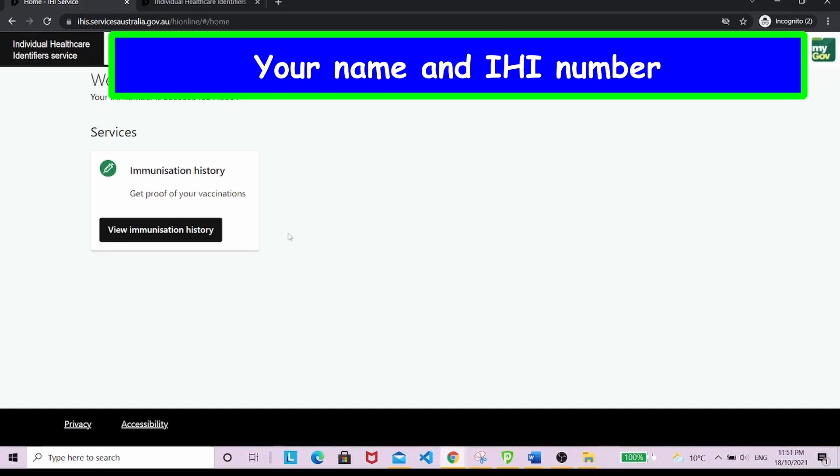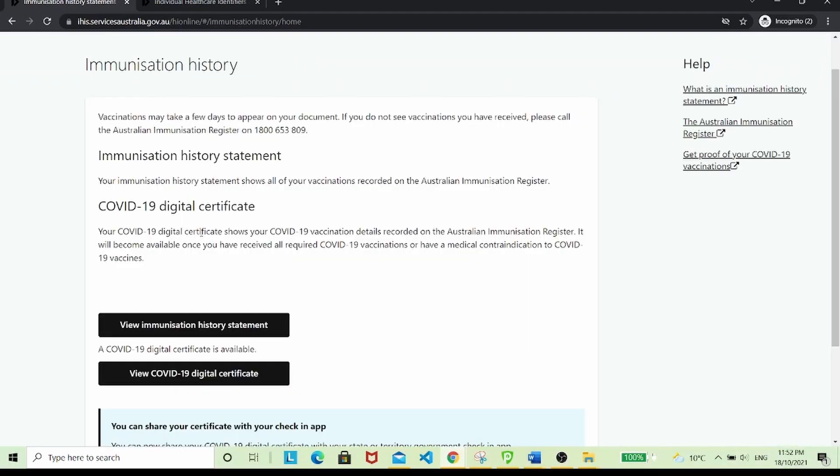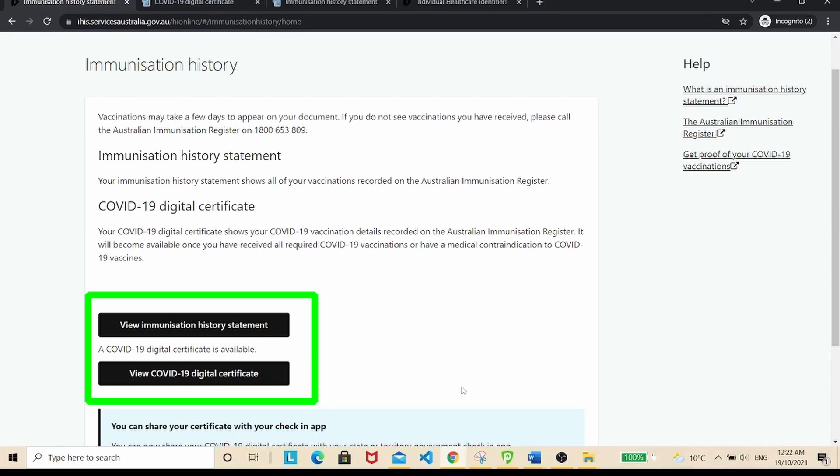To get proof of your vaccinations, click view immunization history. Here you'll be able to see two pieces of documentation: one is your immunization history statement, and the other is your COVID-19 digital certificate.